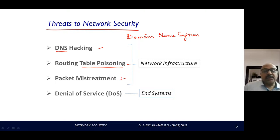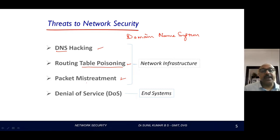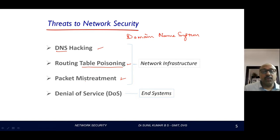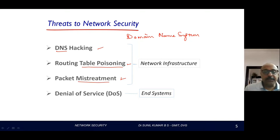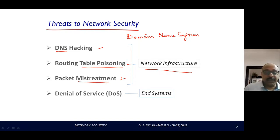The third threat is packet mistreatment. Packets forwarded in the network have basic control information — the header information — which gets attacked. There might be a sequence number, timestamp, or source and destination addresses. Any changes made to these lead to mistreatment of the packet. Even flag bits might be altered — an acknowledgment bit might be reset — totally changing the understanding of that packet. These first three techniques of attacking are called attacks over the network infrastructure.